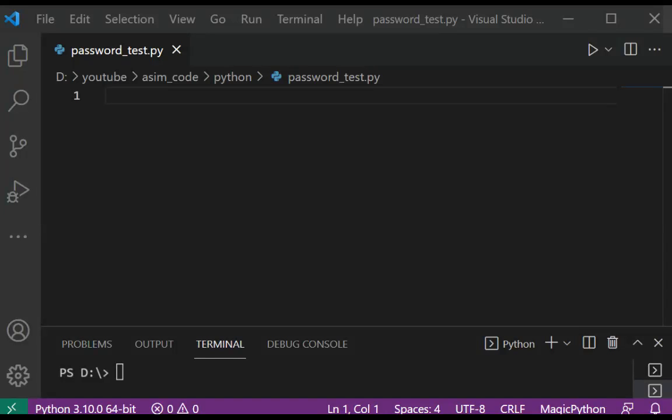Welcome to SimCode. Please subscribe to my channel and like my video. In this video, we are going to learn how to use getPath in Python.